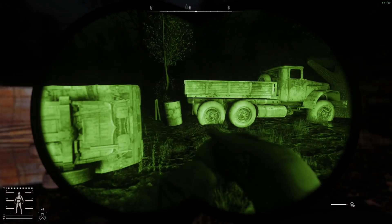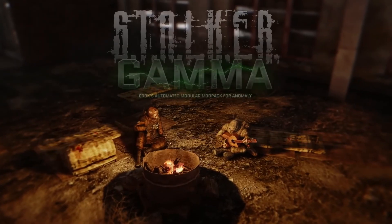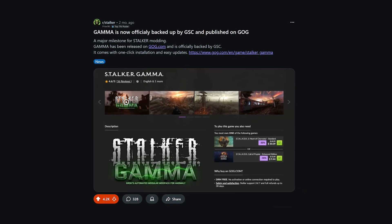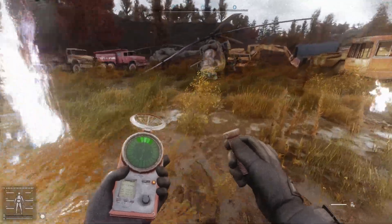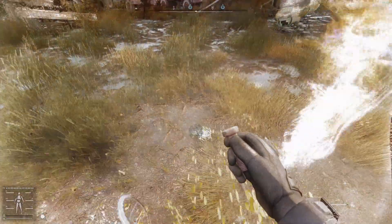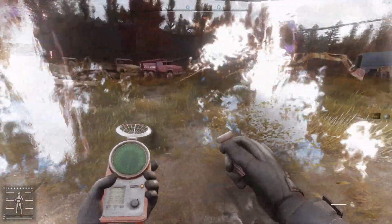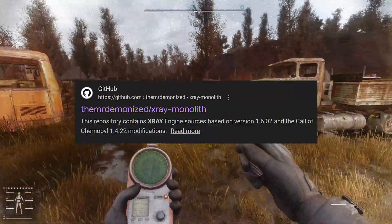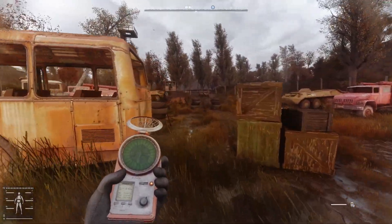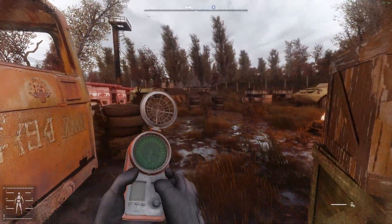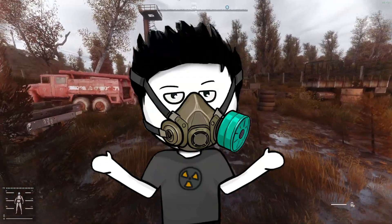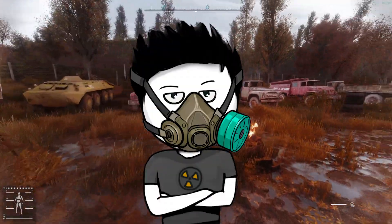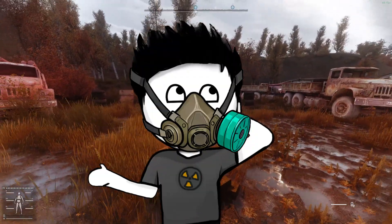As one of the most huge modpacks for Stalker Anomaly, Gamma was recently published on GOG. And probably the most interesting part here is that Anomaly Gamma uses an X-Ray fork called X-Ray Monolith that was pretty much recreated from the leaked source code. And now it's officially backed up by GSC. In a tiny world we live in, I guess.